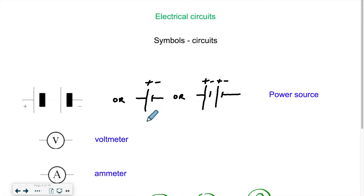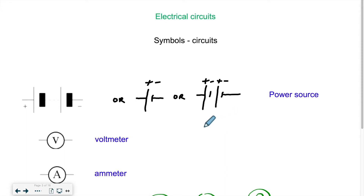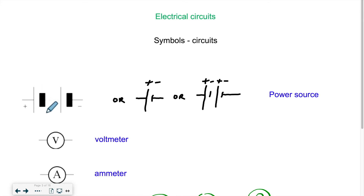The difference between the two is that one has one positive and one negative electrode, while the other has two — for example, two batteries back to back, or a larger power source. The longer line is always the positive end, and it's drawn as a thicker line. The shorter line is the negative end.